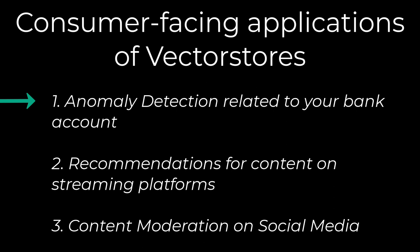1. Anomaly detection related to your bank account. 2. Recommendations for content on streaming platforms. 3. Automated content moderation on social media. There are only two things you need to understand in order to follow along with this video.